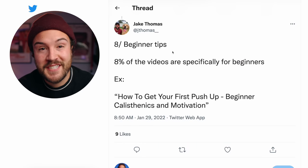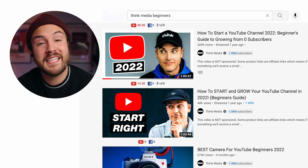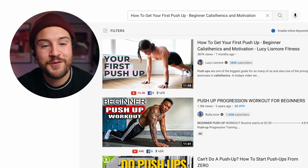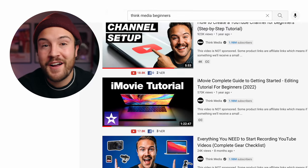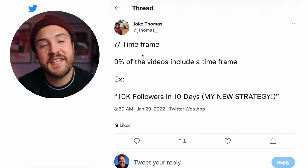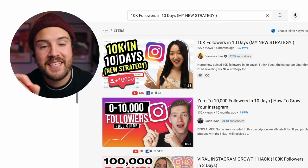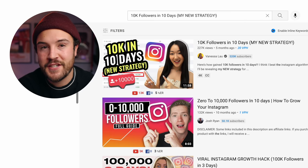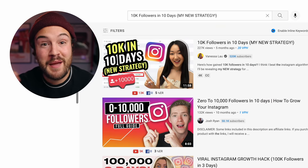Number eight is beginner tips — 8% of the videos are specifically for beginners, and we do this a lot at Think Media. The example is 'How to get your first pushup — beginner calisthenics and motivation.' Don't overlook beginner content because there's a lot of people trying to get started. Number seven is timeframe — 9% of the videos include a timeframe. For example, '10,000 followers in 10 days — my new strategy.' It's even better if the timeframe is going to be epic or extreme, making it two different elements combined into one video.